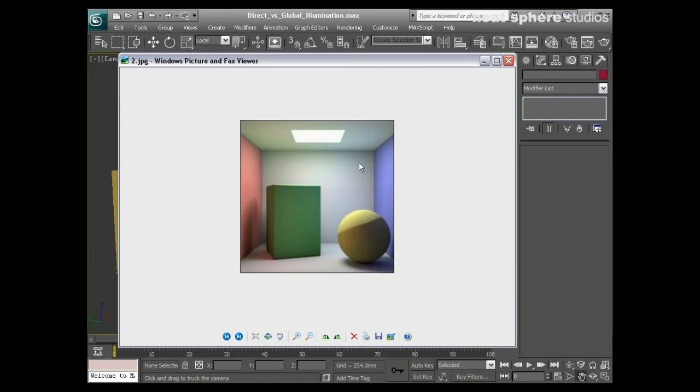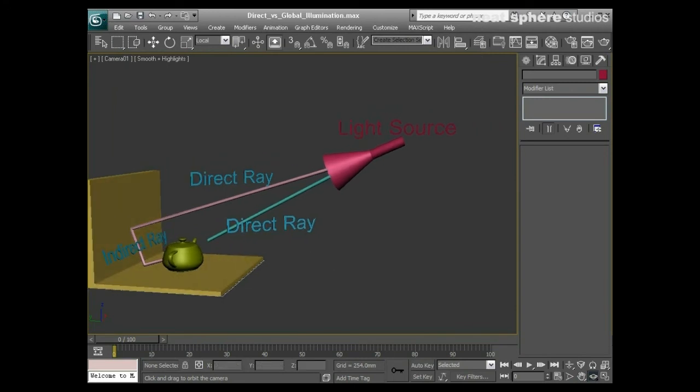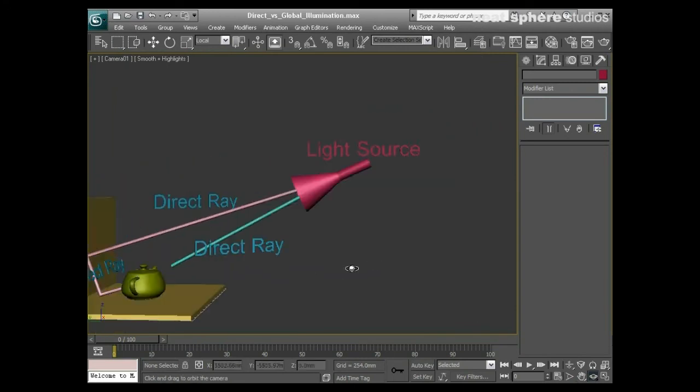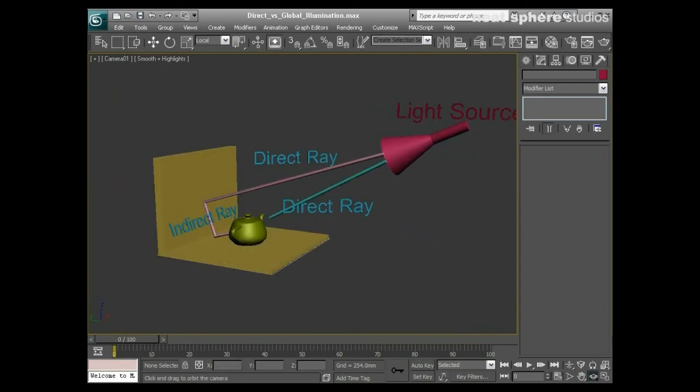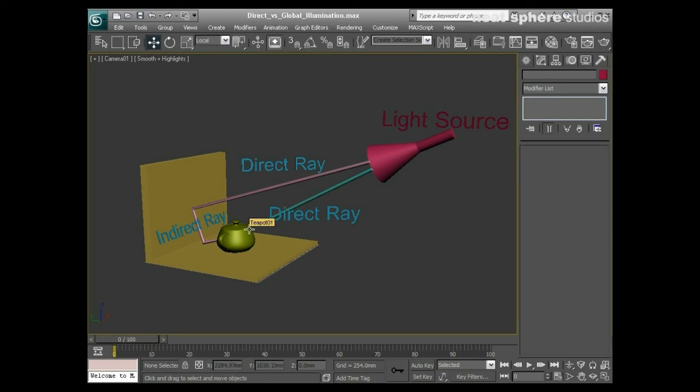Just to go back over that again quickly, what we've got here is just a small little example. You can see that the direct light ray passes from the light source, and in direct lighting techniques just hits the surface and that's it. It hits the surface, it illuminates the surface, it may well cast a shadow, but that's about it.